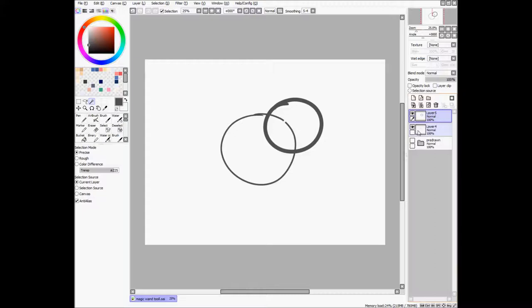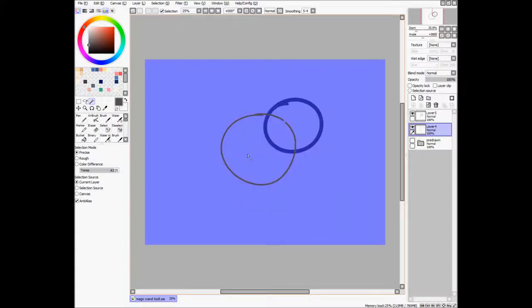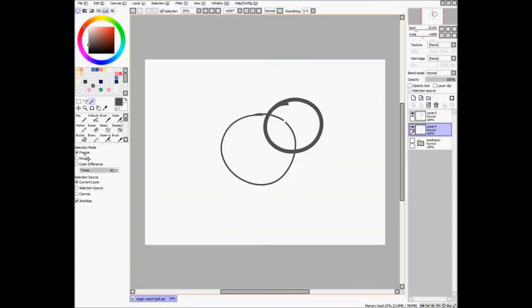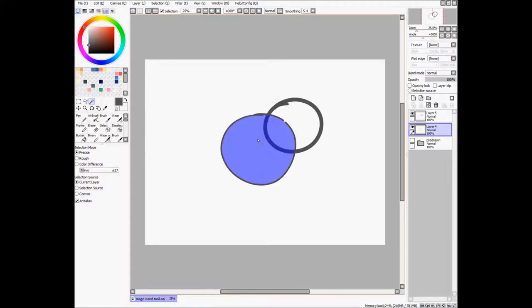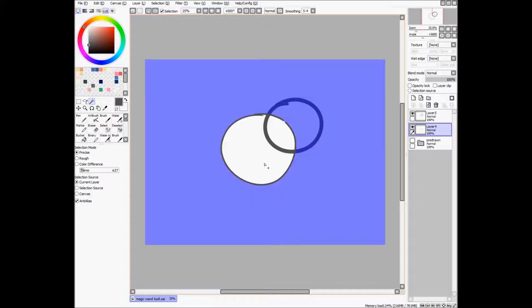And the same thing goes for if I'm on the original layer, in which the circle is actually... the threshold is too high right now, so okay, so, yep, and yep.